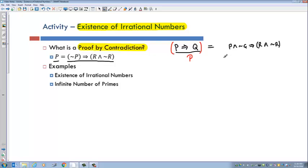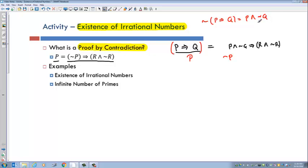This is a generalization, because P and not Q in some sense is your big statement P. And remember, not P implies Q is the same as P and not Q. So one way to prove something by contradiction is: if you just have a statement, you can prove not P implies R and not R, and you'll see that these are equivalent.